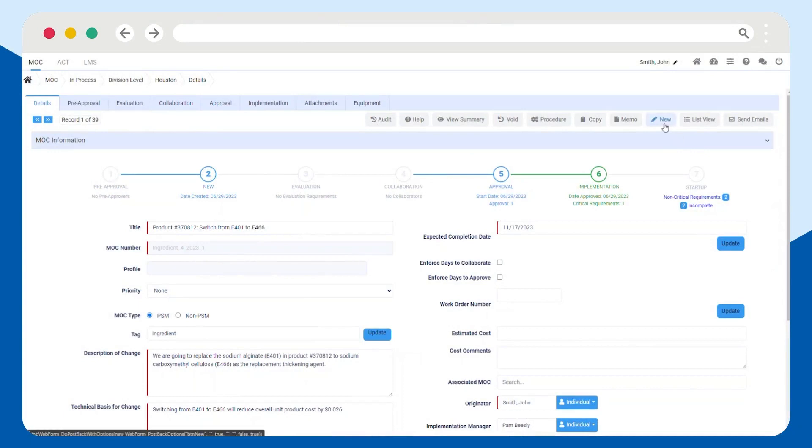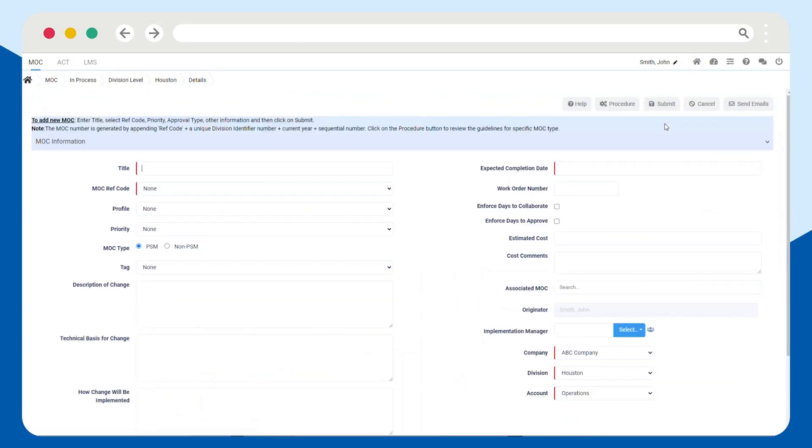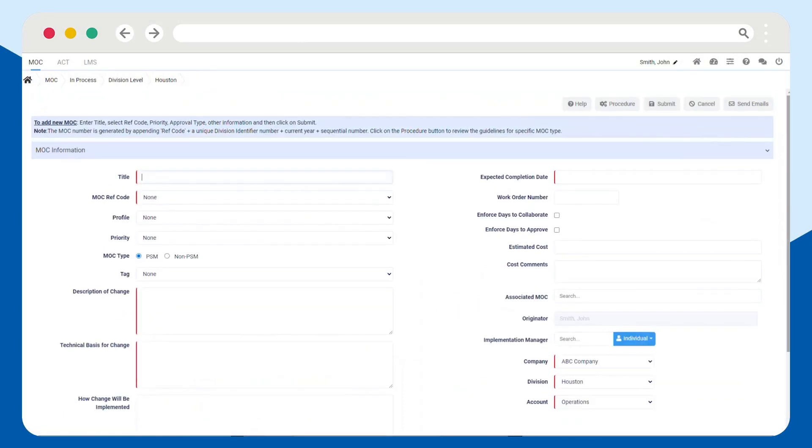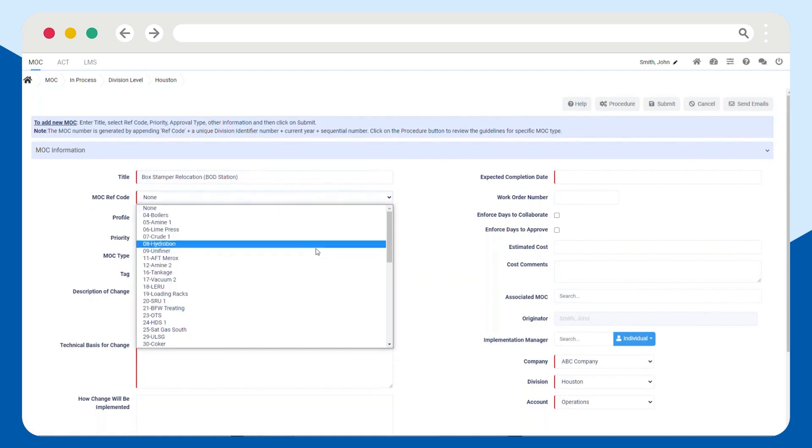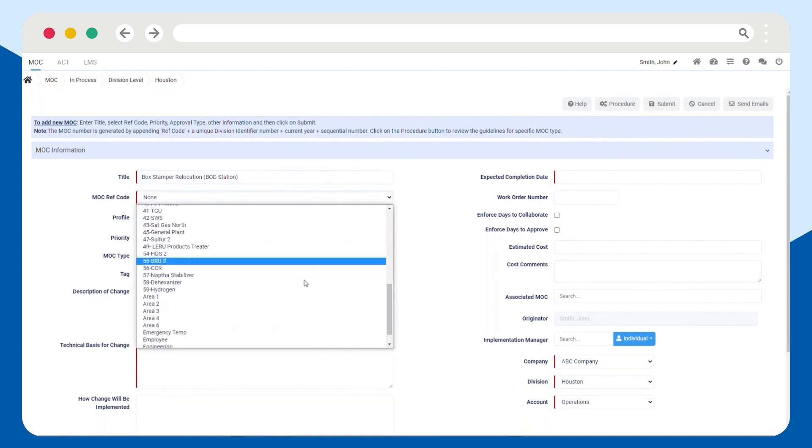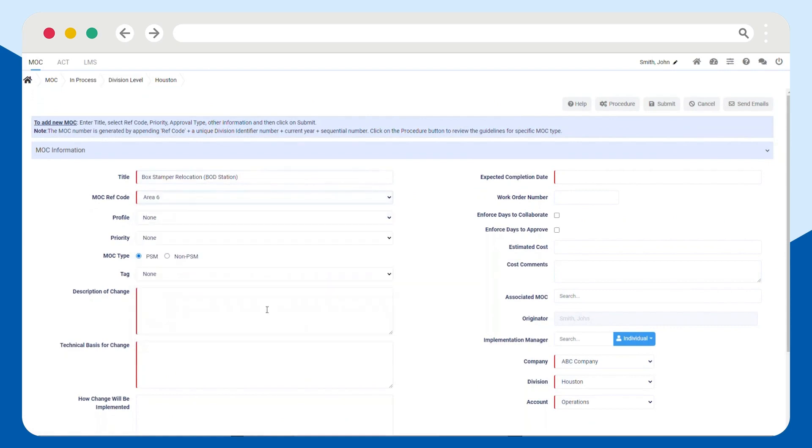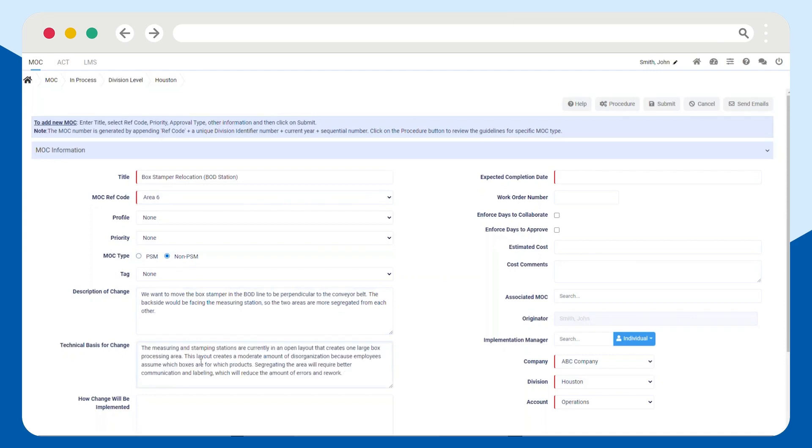In Frontline MOC, select the New button to create a manufacturing change request. Enter in the details of your request by filling out the required fields, which are indicated by a red vertical line.